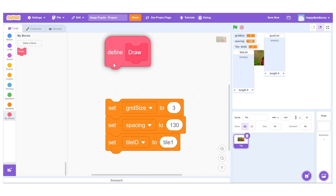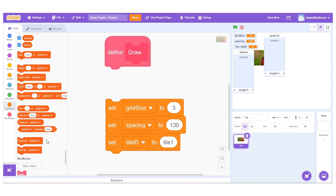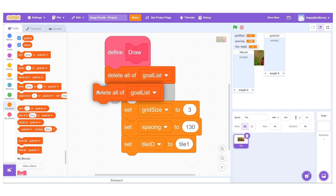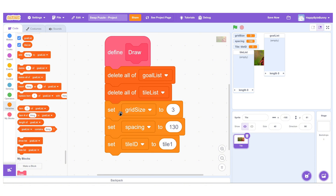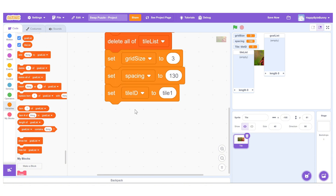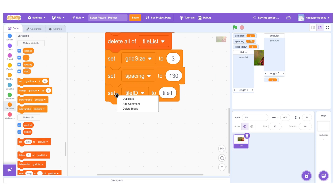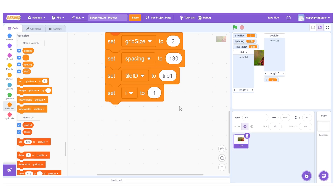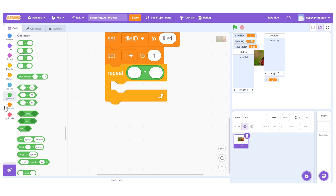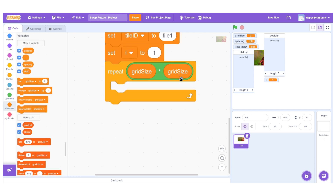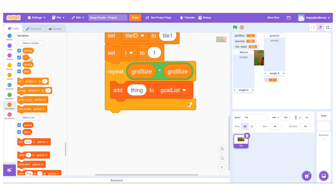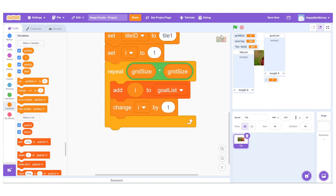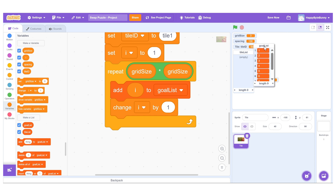Inside the draw block, start by clearing both the goal list and the tile list. Then set grid size, spacing, and any other base variables. Now create a new variable called i — this can be global. Use a repeat loop with the expression grid size times grid size. This gives us a loop from 1 to 9 for a 3x3 grid. Inside the loop, add the current value of i to the goal list, then increment i by 1. This populates the goal list with values from 1 to 9, representing the correct tile order.